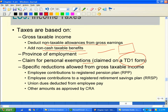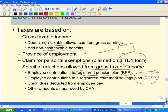Specific reductions from the gross taxable income include RPP — Registered Pension Plan. Many large companies contribute to a pension plan and allow employees to contribute as well; those employee contributions are deducted from taxable income. For RRSP, you can contribute approximately 18% of your prior year's income, up to a maximum of around $25,000 to $26,000, and that reduces your taxable income. Union dues and any other CRA-approved amounts can also be deducted.